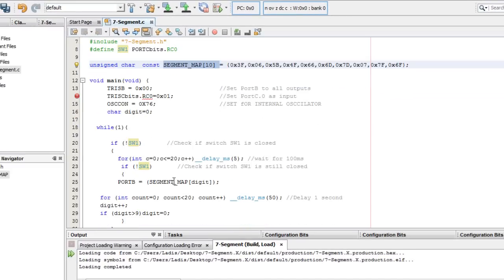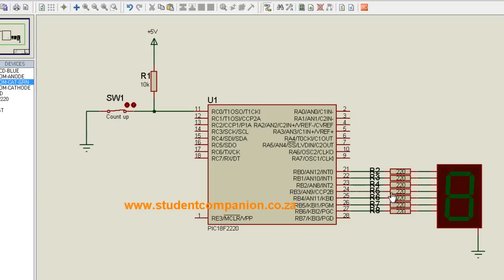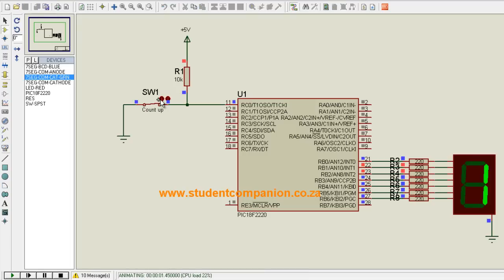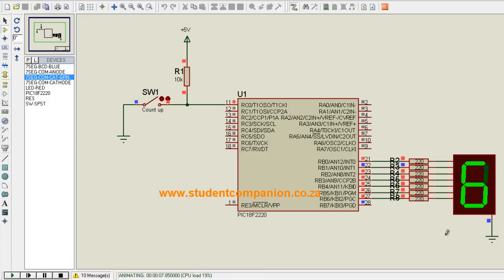Let's go to the circuit diagram and simulate the circuit. I press start — as you can see, the switch is closed and it displays digits at an interval of 1 second. If I open SW1, the last displayed digit stays. Closing it again resumes the count, and when it reaches 9, it starts at 0 again.